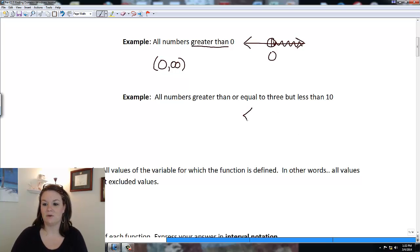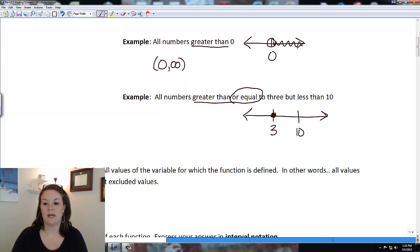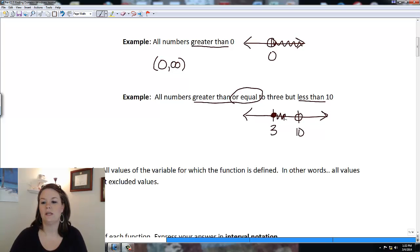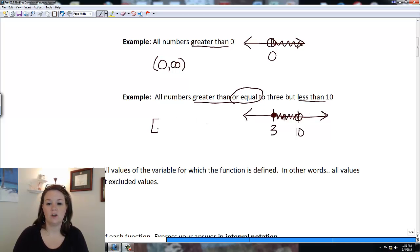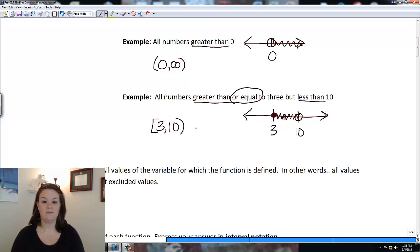To graph this I place 3 and 10 on the number line. Since it's greater than or equal to 3, I include 3 with a closed dot, and since it's less than 10 I don't include 10. In interval notation, the furthest left is 3 with a bracket, up to 10 with a parenthesis.